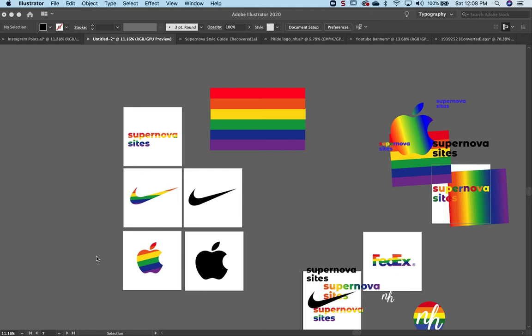Hi everyone and happy Pride Month! I'm going to show you how to make your logo into a pride rainbow logo.